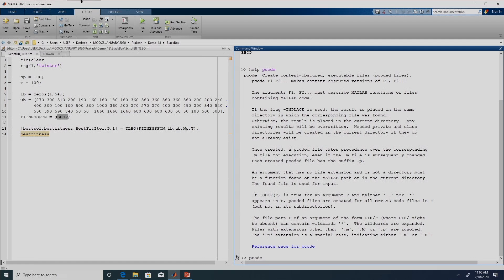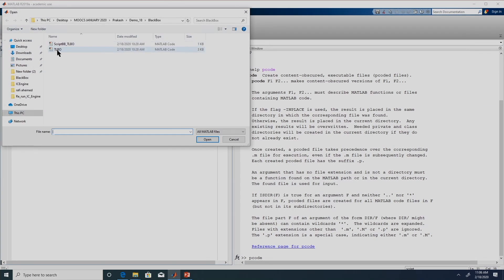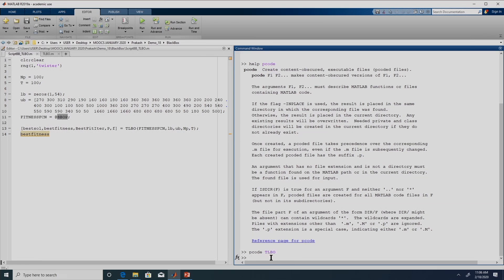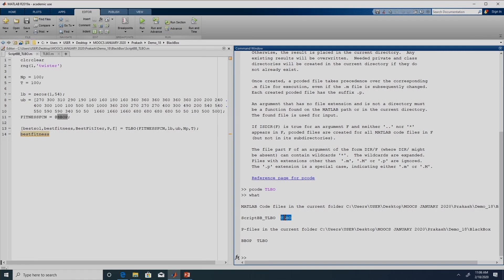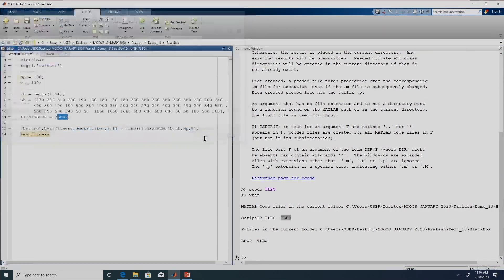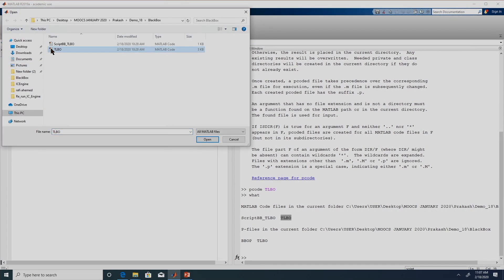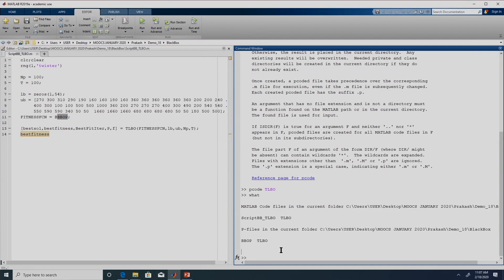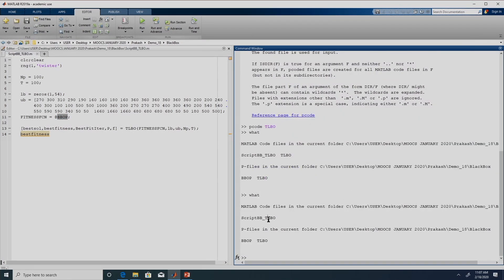For example, this TLBO — if you want to convert it into a p code you just need to type 'pcode TLBO'. If we give 'pcode TLBO' it will convert it into a p code. Now if we remove the TLBO m file from this folder, we see the folder contains one script file and two p code files — one is the algorithm and another is the problem. So we showed you how to convert a file into p code.